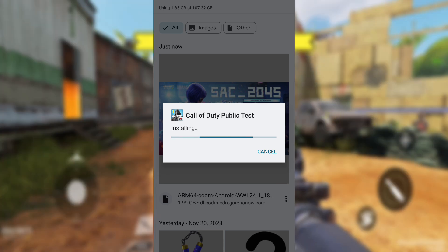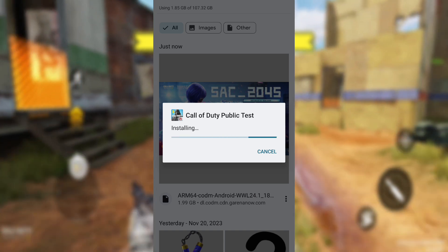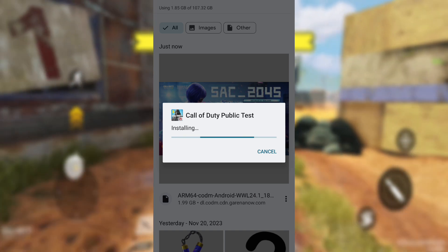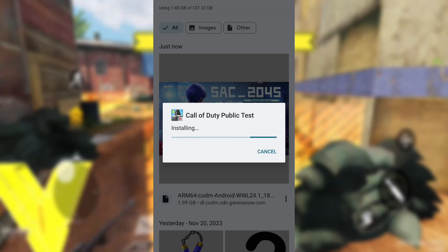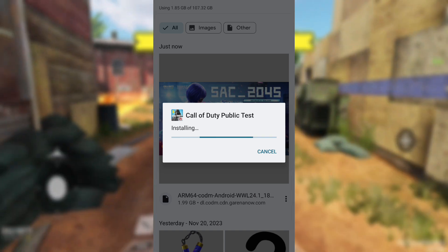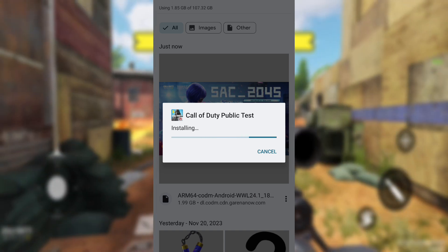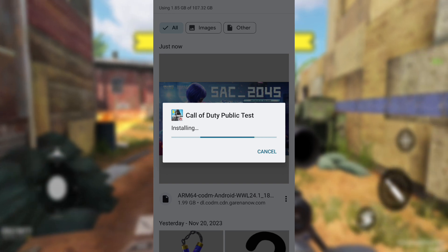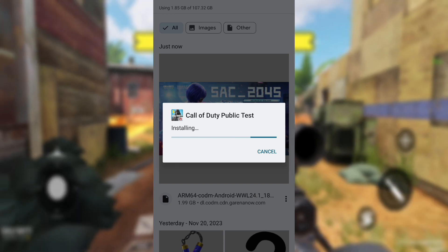Also, ensure your internet connection is stable to avoid any hiccups. Keep in mind that this test server won't be around for long, maybe just a week.